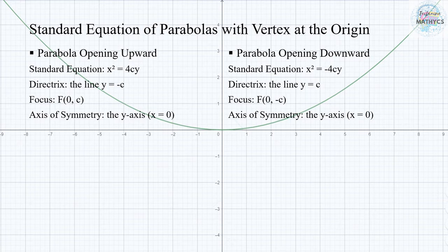A parabola opening downward has an equation of x squared equals negative 4Cy, with the directrix at line y equals C, its focus is at (0, negative C), and the axis of symmetry is at the y-axis where x equals 0.